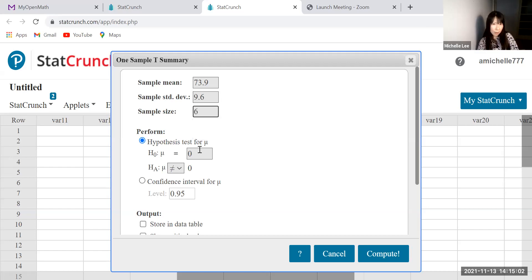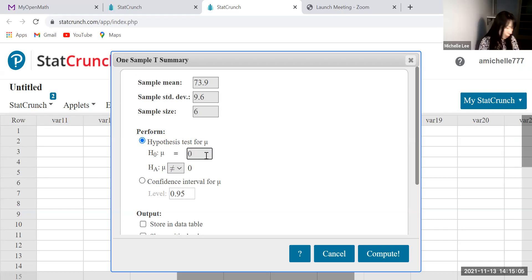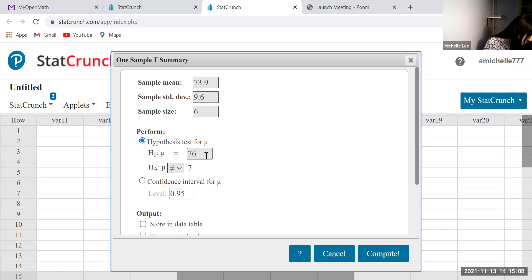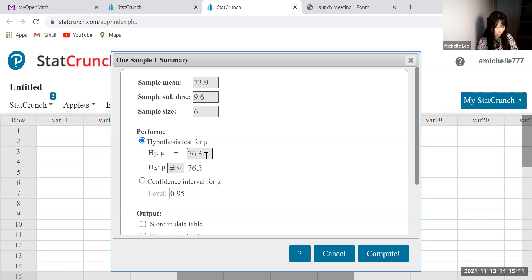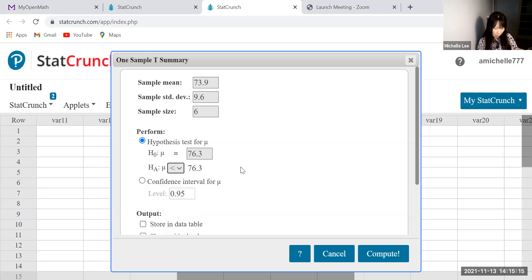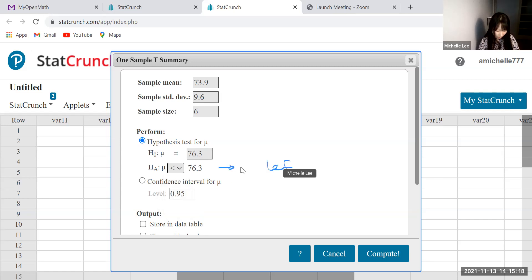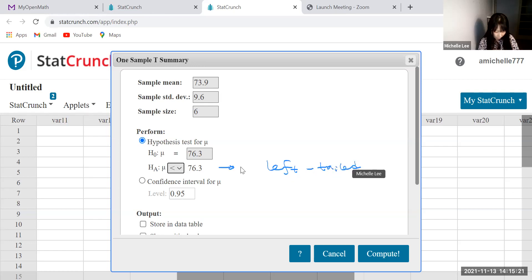All right. So hypothesis test for mu, which is 76.3. And then alternative hypothesis is the last thing, which is this one is telling us left tail test, right?